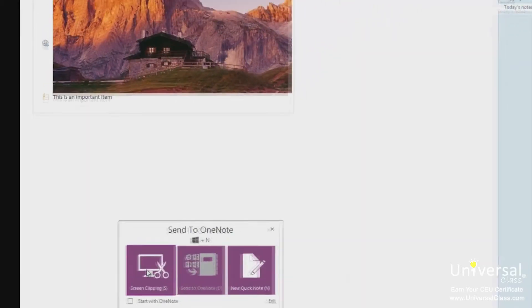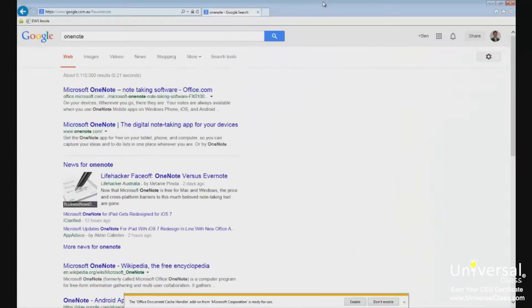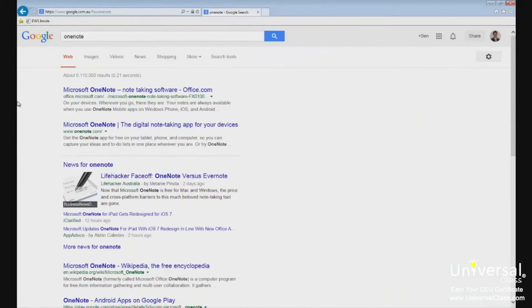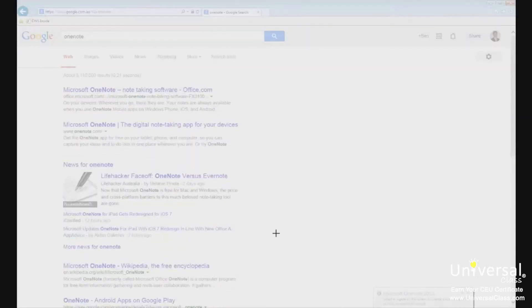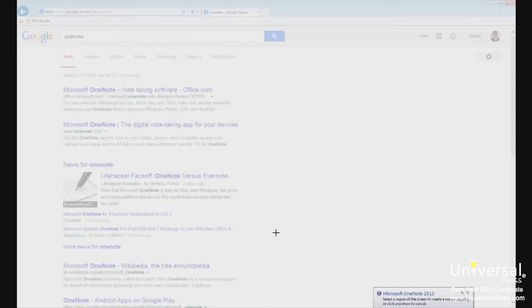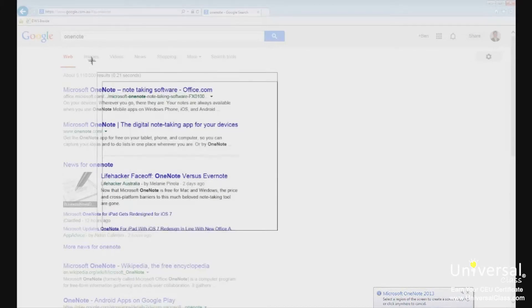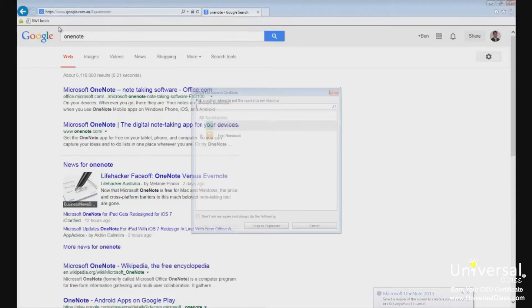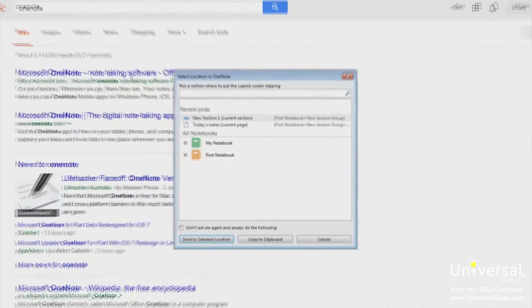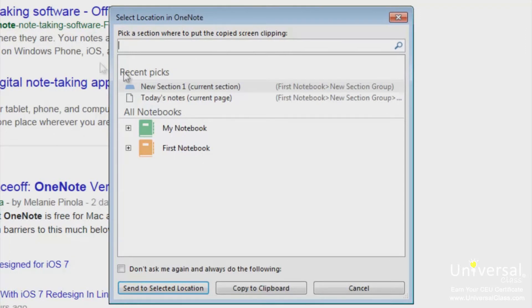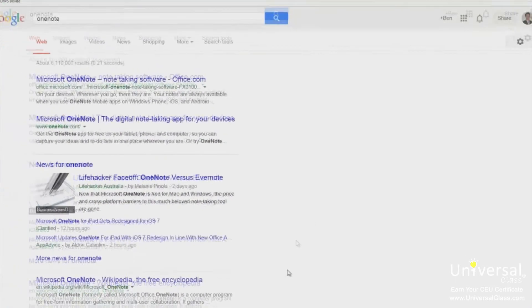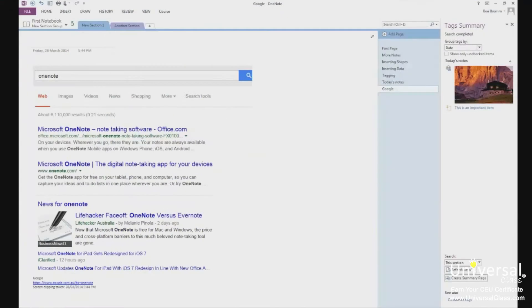Let's open up a page in Internet Explorer. If you want to take a screen clipping of this page, we click on the OneNote tool in the task bar and then click on screen clipping. The screen will have a haze over it. Use the crosshair cursor to drag over the portion of the screen you want to clip. When you release the mouse, you'll see this window appear. Choose where you want to place the screen clipping and then click Send to Selected Location button.